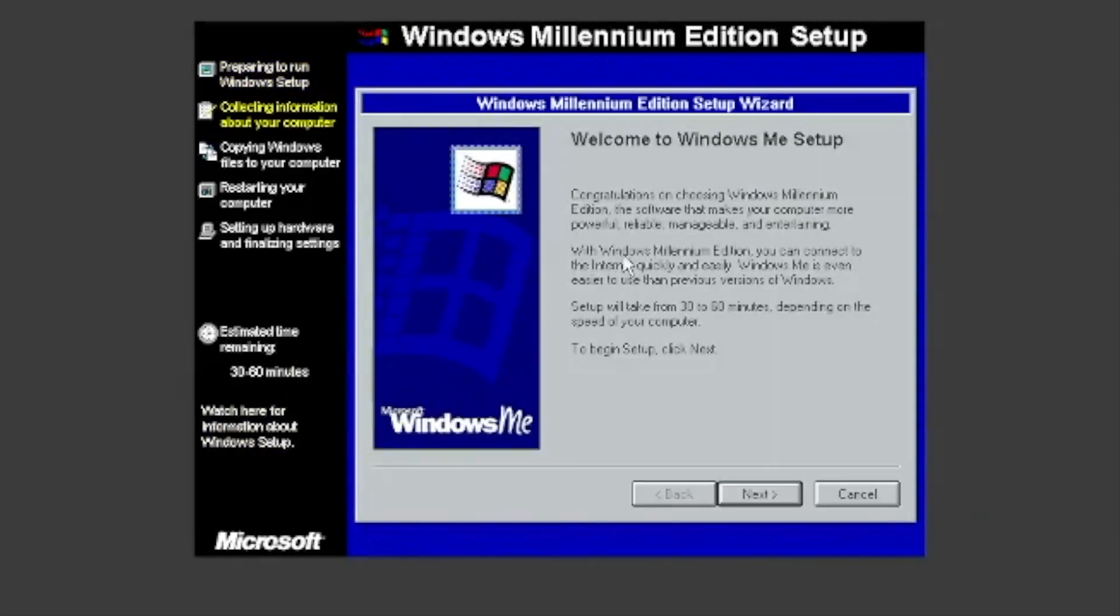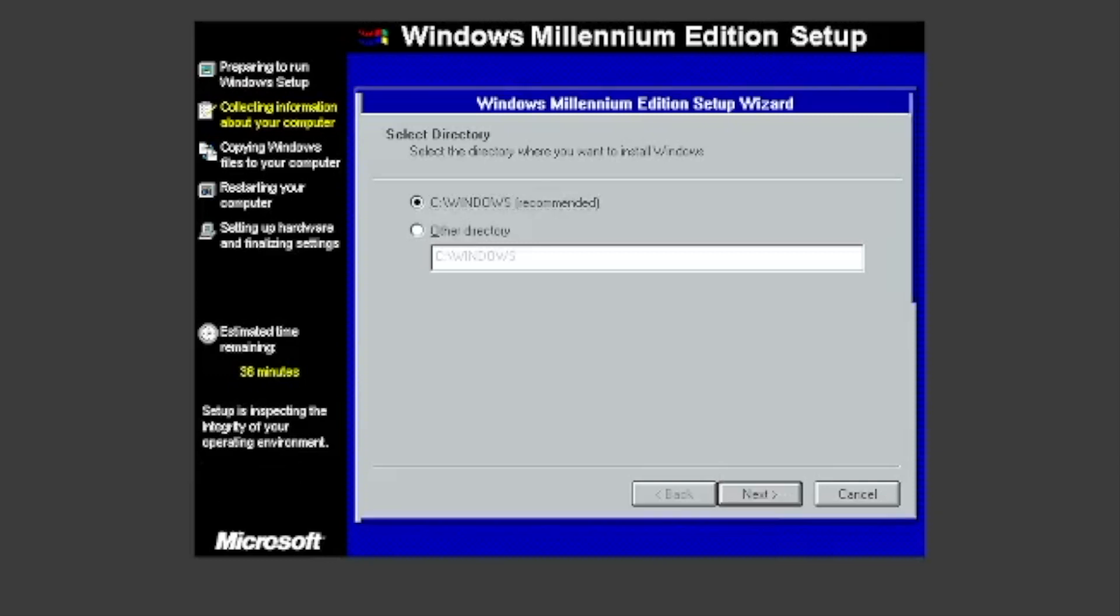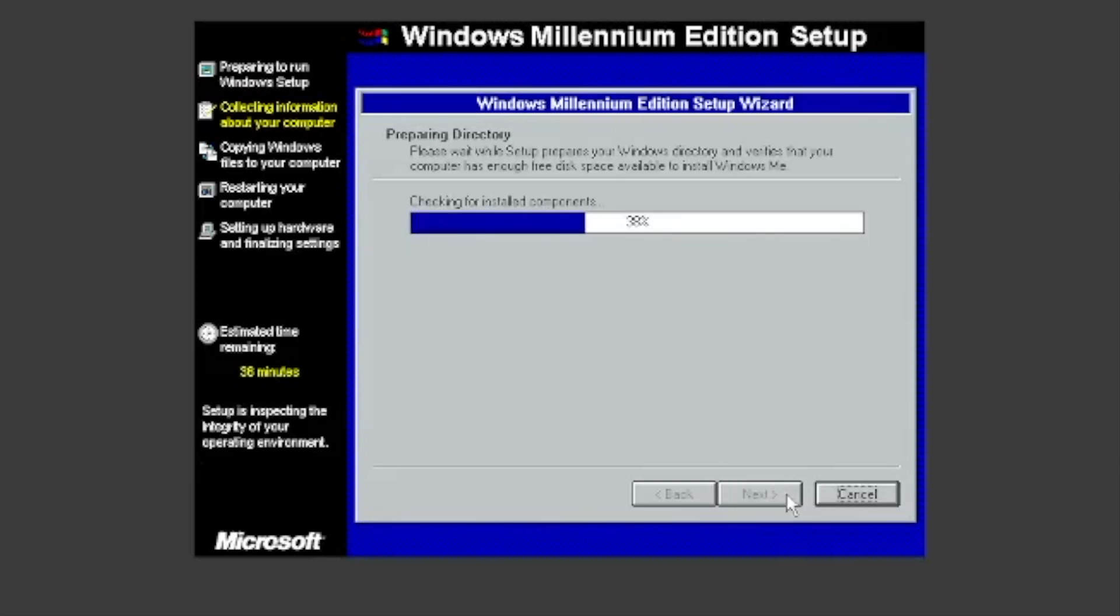Click Next. Choose where you will install it. I will leave it as is. It will then check for disk space.